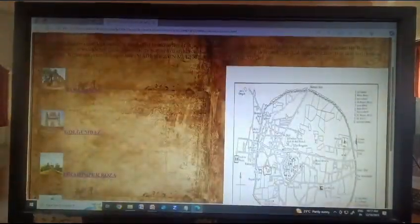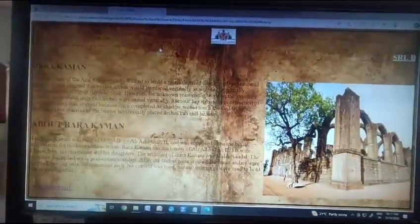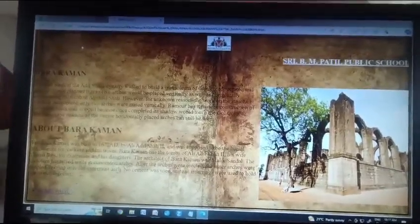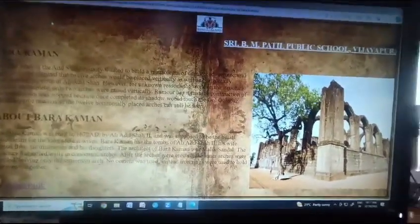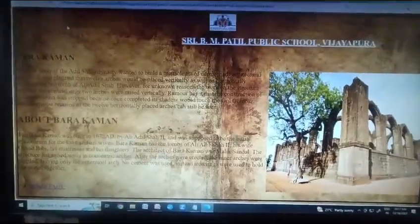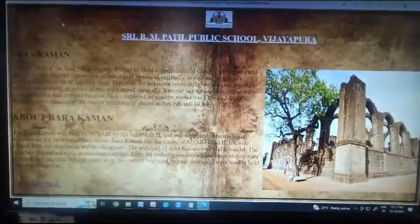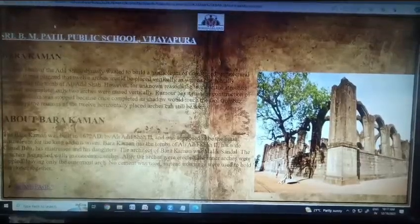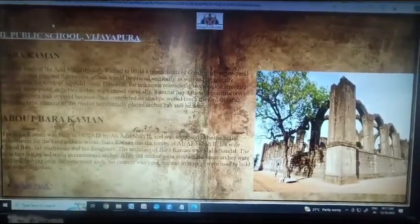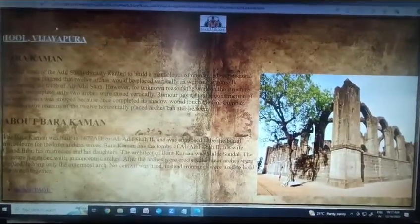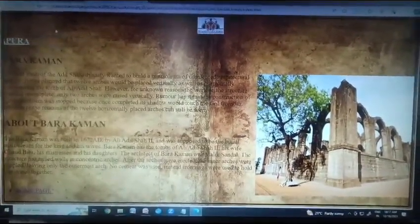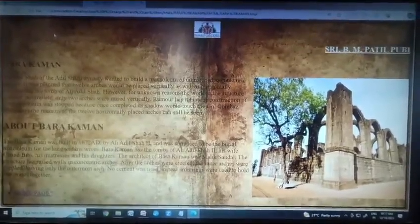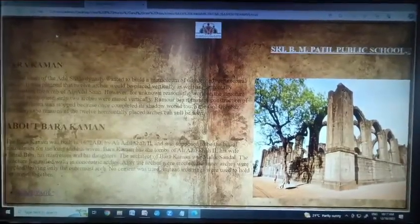Now my friend will tell you more about the historical monuments. Barakaman: Ali Adil Shah of the Adil Shahi dynasty wanted to build a mausoleum of unmatched architectural quality. It was planned that twelve arches would be placed vertically as well as horizontally surrounding the dome of Ali Adil Shah. However, for unknown reasons, the work on the structure was left incomplete. Only two arches were raised vertically. Rumor has it that the construction was stopped because, once completed, its shadow would touch the Gol Gumbaz. Nowadays, the remains of the twelve horizontally placed arches can still be seen.